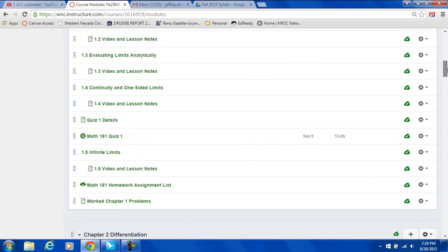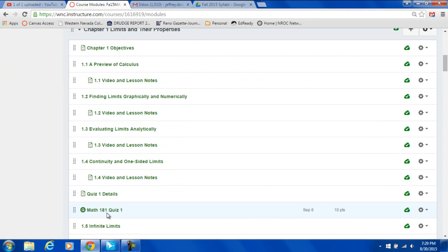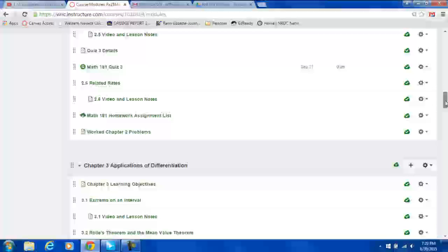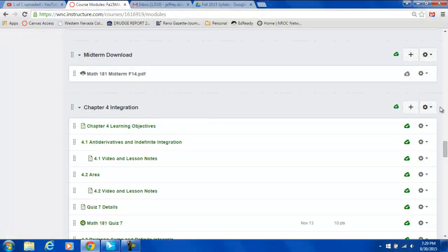In the modules you'll also find, if you scroll down, within the module for chapter 1, for example, here's quiz 1. And there's quiz 2, quiz 3, and the quizzes follow the content that was covered for the quiz.